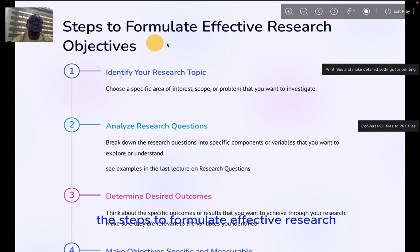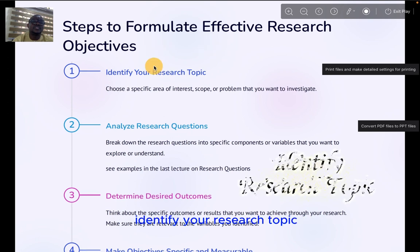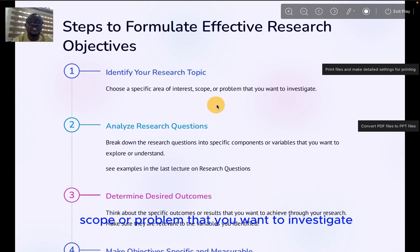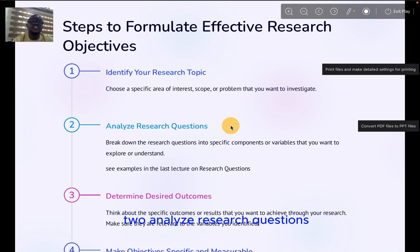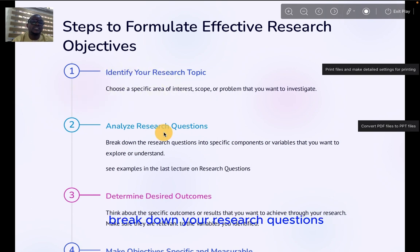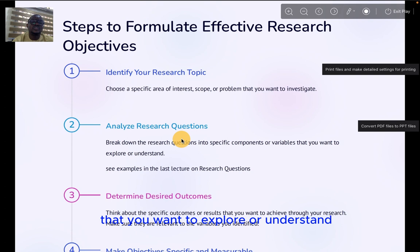The steps to formulate effective research objectives are: first, identify a research topic — choose the specific area of interest, scope, or problem that you want to investigate. Two, analyze research questions — break down your research questions into specific components or variables that you want to explore or understand.